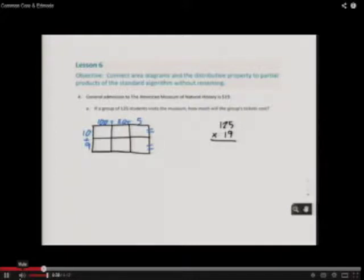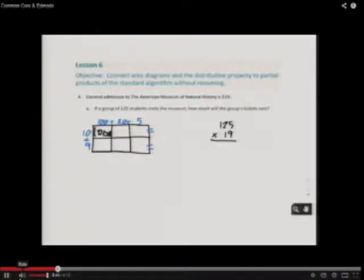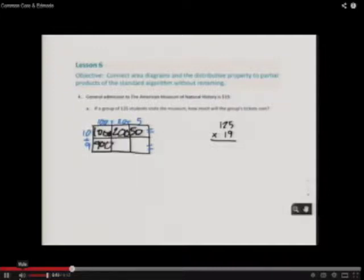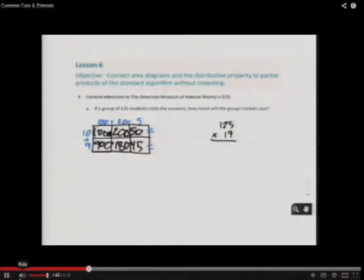Now we are going to do the area model. 10 times 100 equals 1,000. 10 times 20 equals 200. 10 times 5 equals 50. 9 times 100 equals 900. 9 times 20 equals 180. And 9 times 5 equals 45. Now we need to add them: 1,000 plus 200 plus 50 equals 1,250.